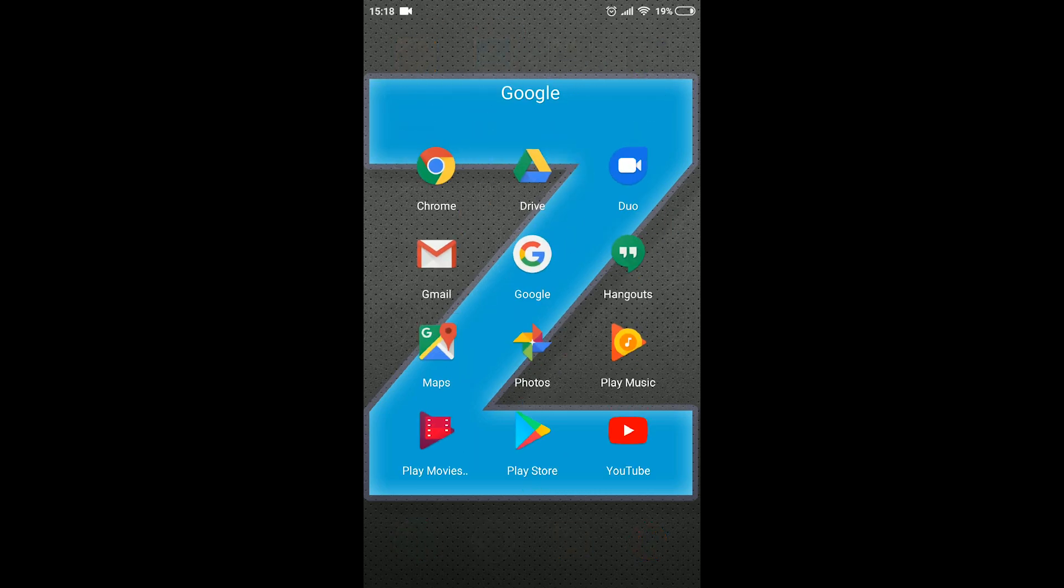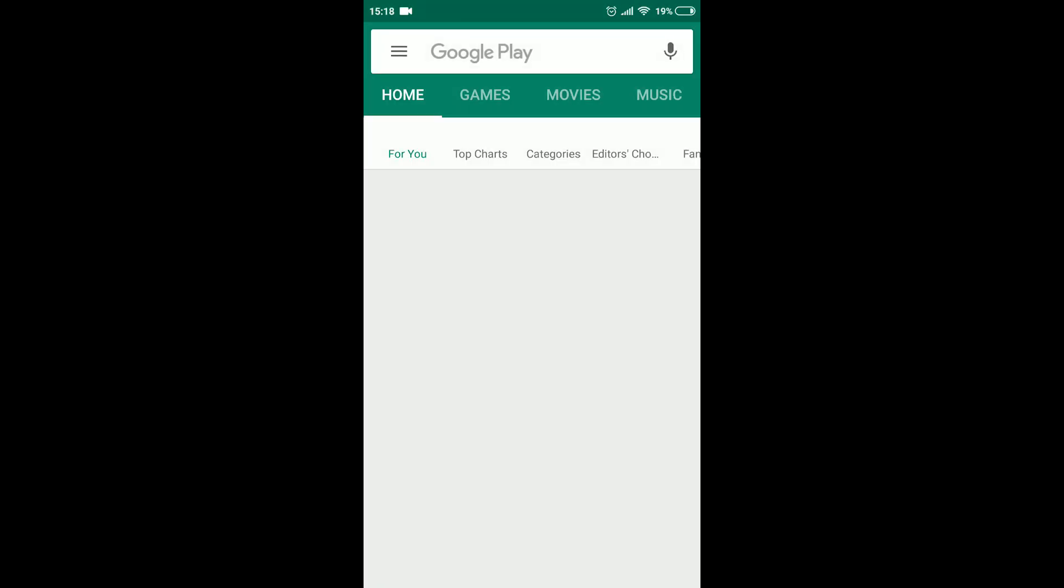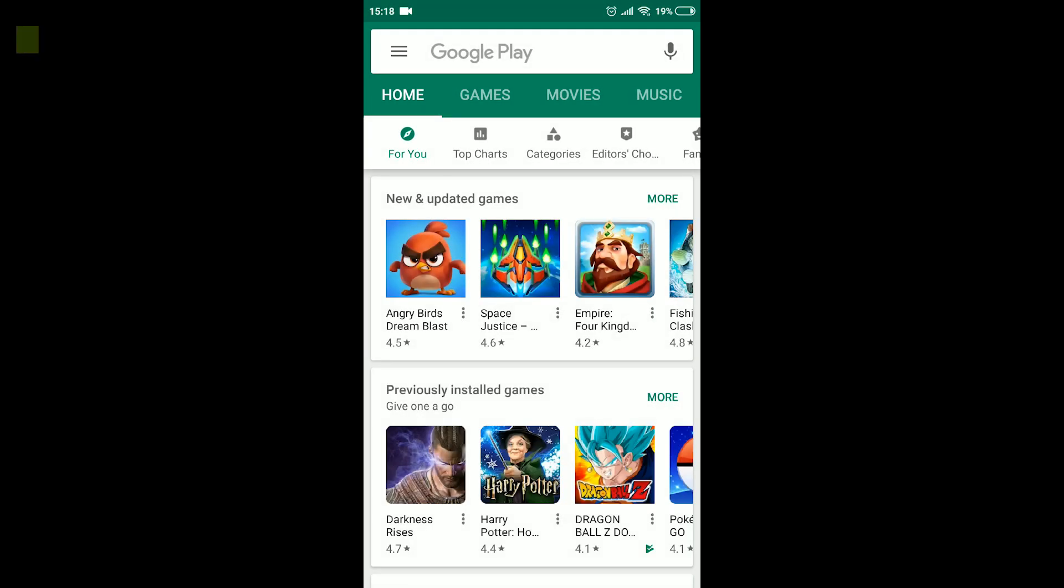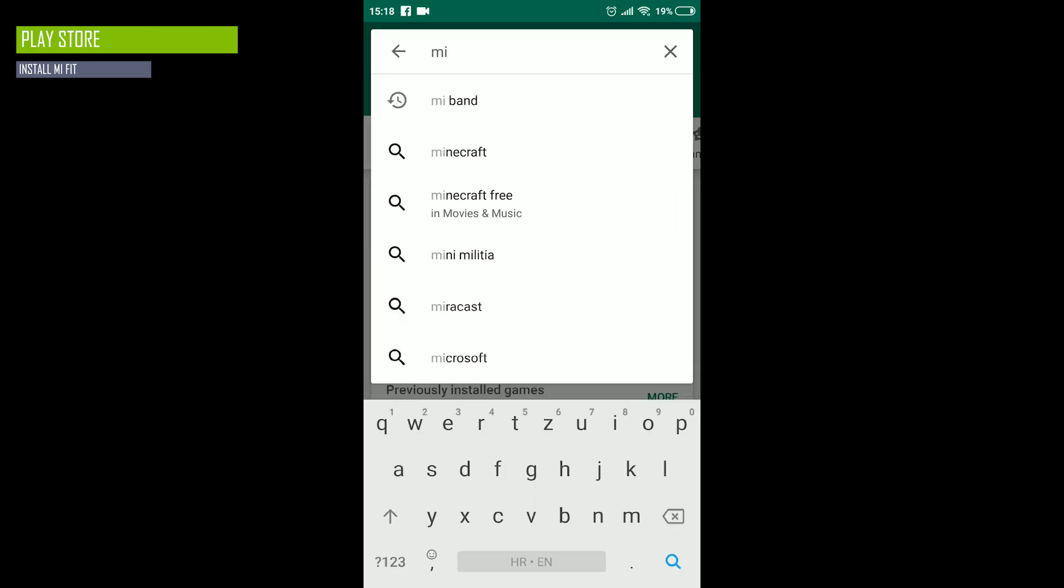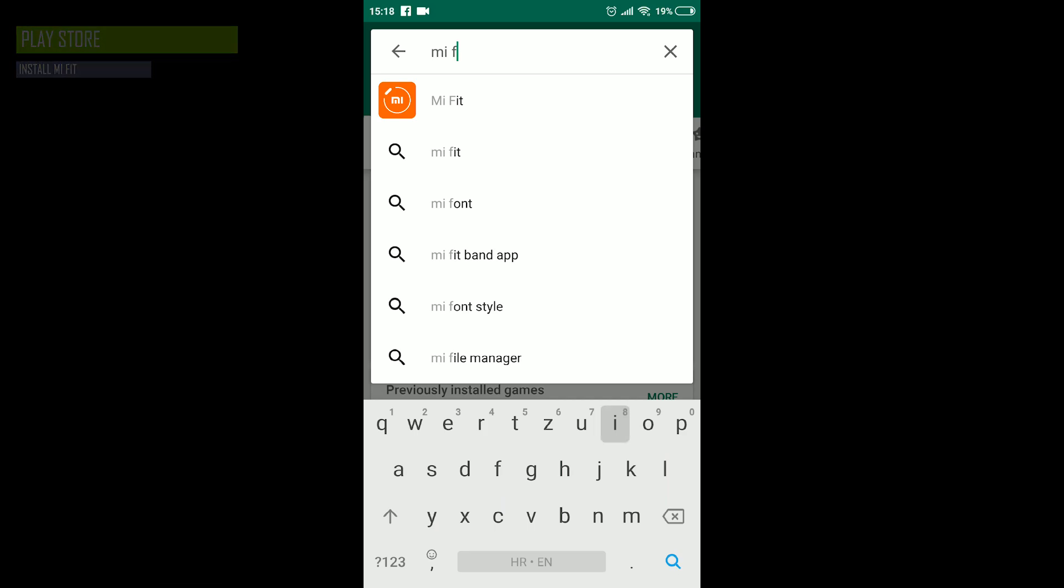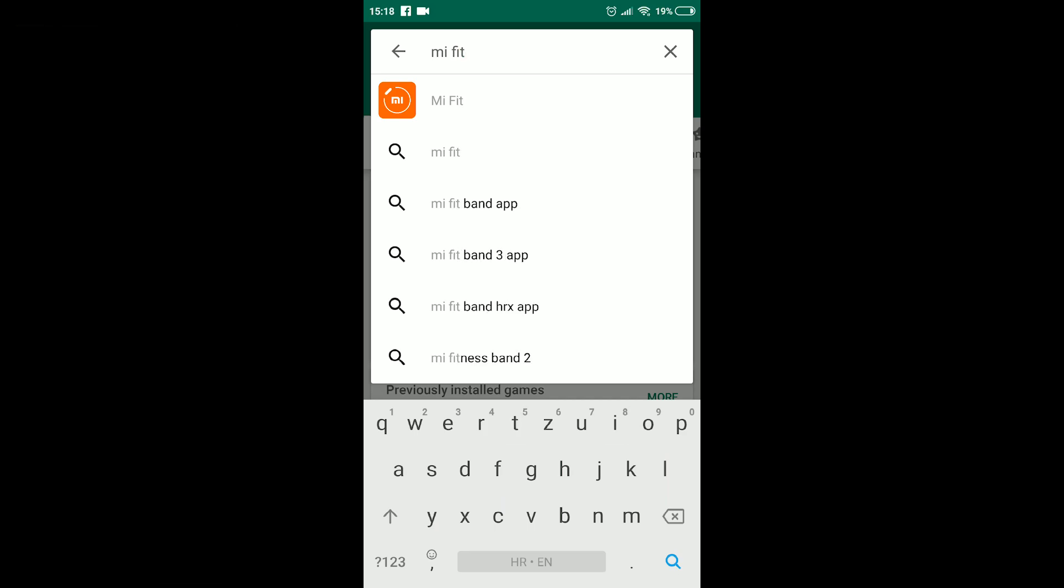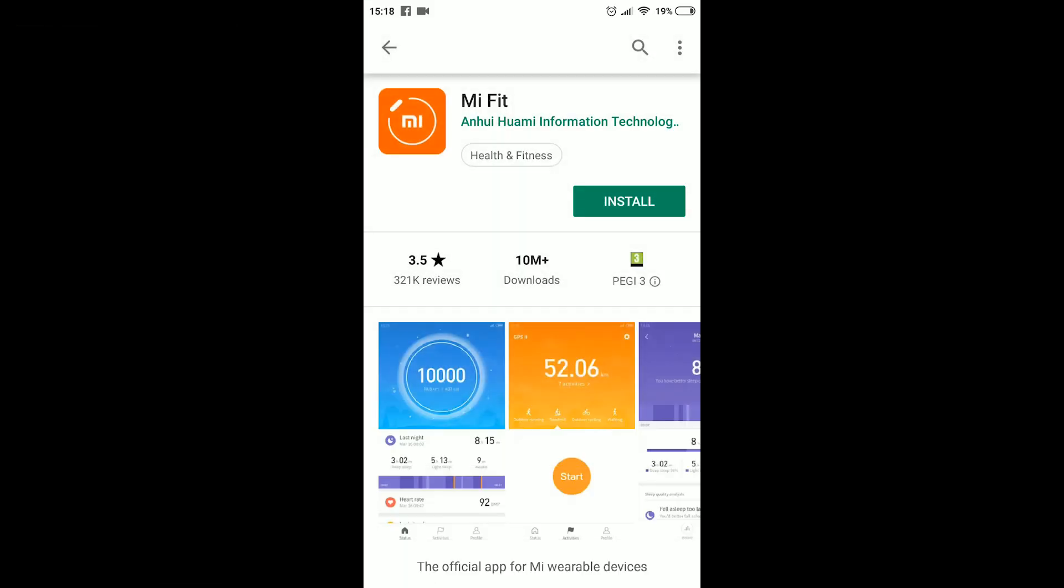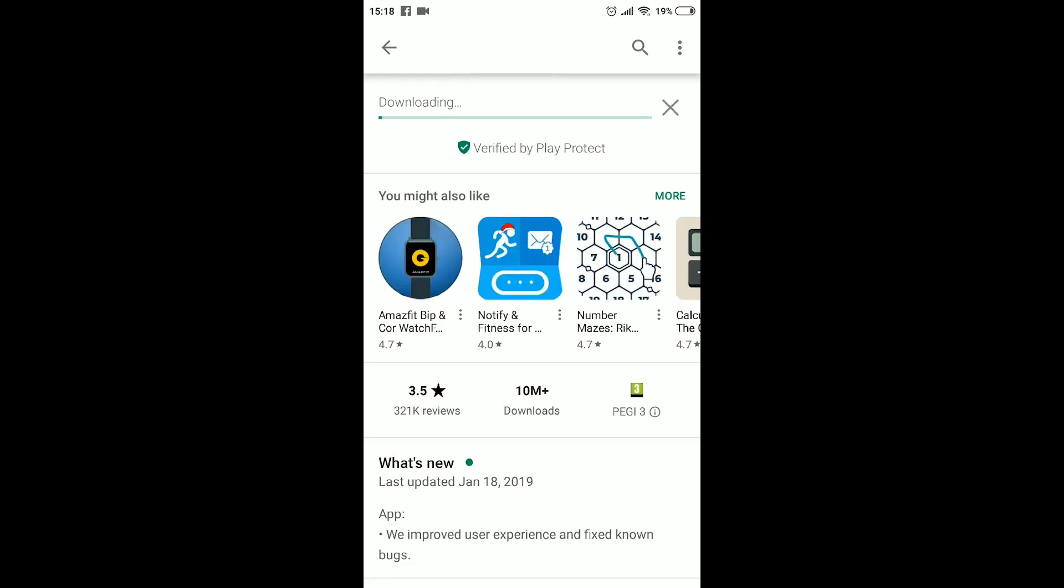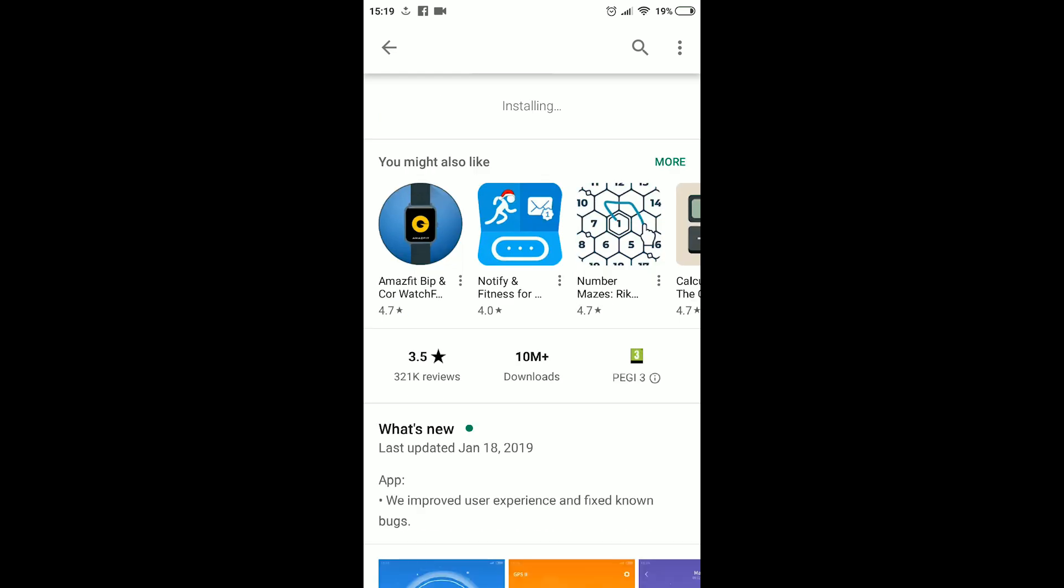First thing you have to do is to locate your Play Store app and open it. On the home page locate the search bar where you type in Mi Fit. Once found, proceed with the app installation. The download process and the installation take about a minute to complete.